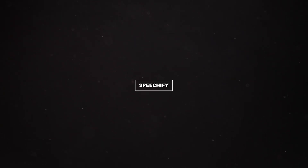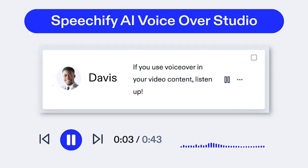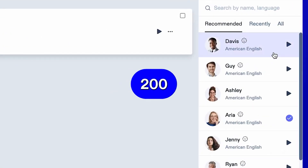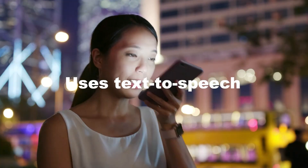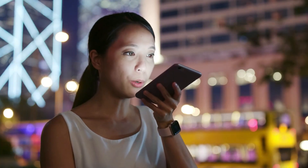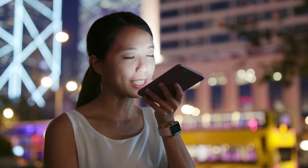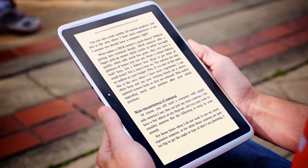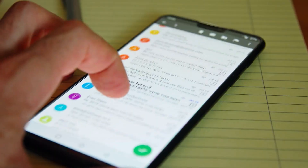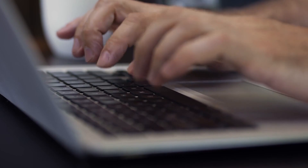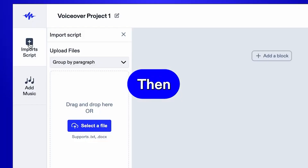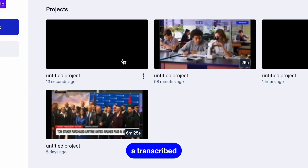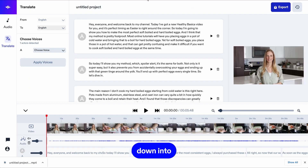Number 2: Speechify. Speechify is a game-changer in learning and productivity. This tool uses text-to-speech technology to turn written content into engaging audio. It's flexible, working with PDFs, emails, documents, and web articles, transforming them into easy-to-listen-to content. You can adjust the reading speed to your liking.